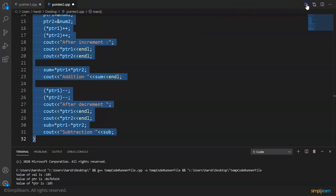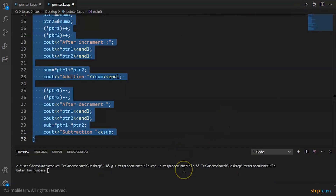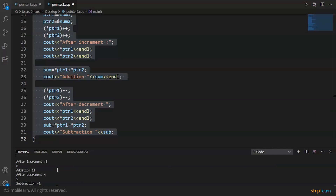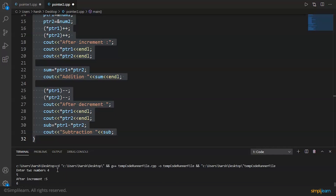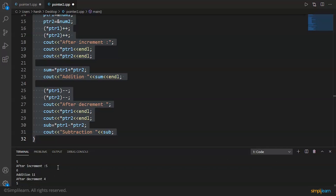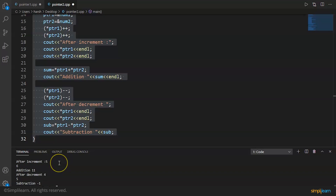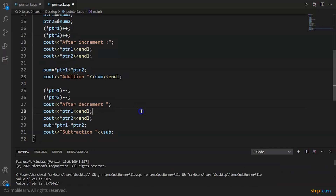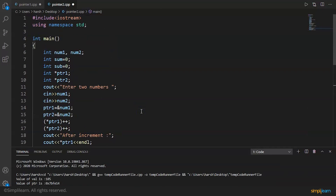We enter 4 and 5. After increment it becomes 5 and 6, and the addition gives 11. After decrement it becomes 4 and 5 again, and 4 minus 5 equals -1. This is the correct answer, and this demonstrates the basic example of arithmetic operations on pointers in C++.